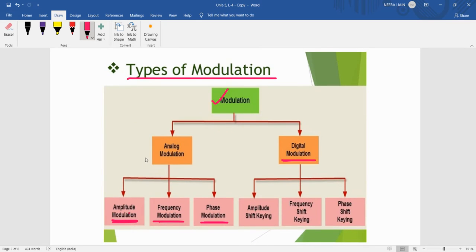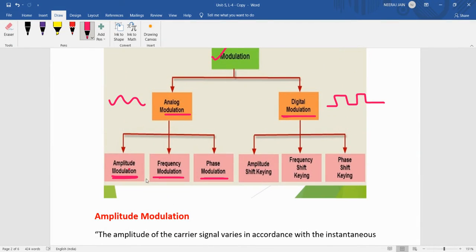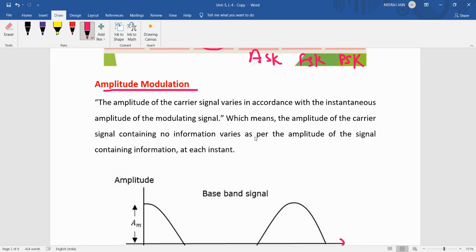There are several types of modulation techniques. In broad categories, we can divide modulation into analog modulation and digital modulation. Continuous signals use analog modulation, while pulse or digital signals use digital modulation. Analog modulation can be further divided into three parts: amplitude modulation, frequency modulation, and phase modulation. Similarly, digital modulation can be divided into ASK, FSK, and PSK. However, digital modulation is not in our syllabus, so we will discuss only analog modulation.